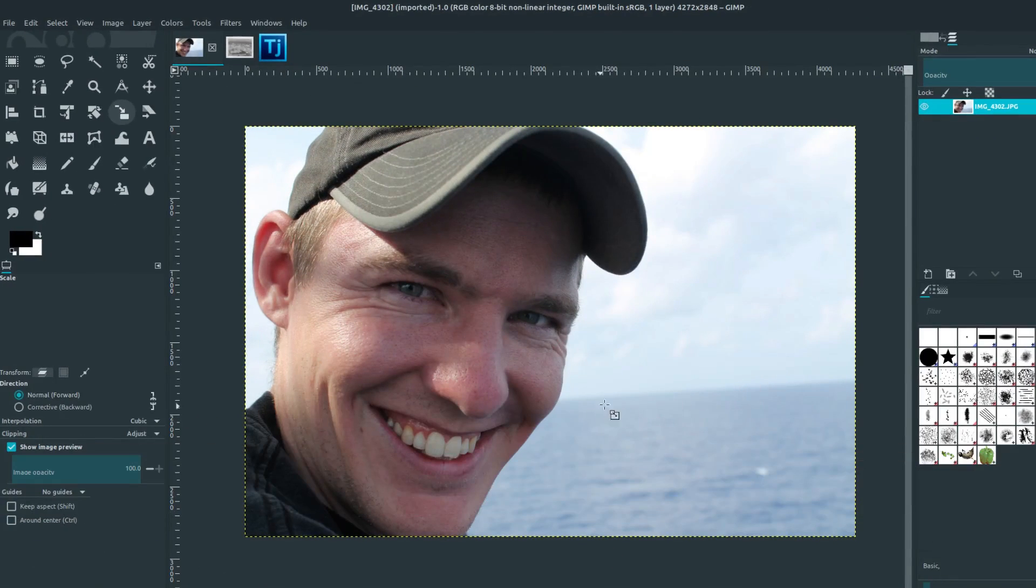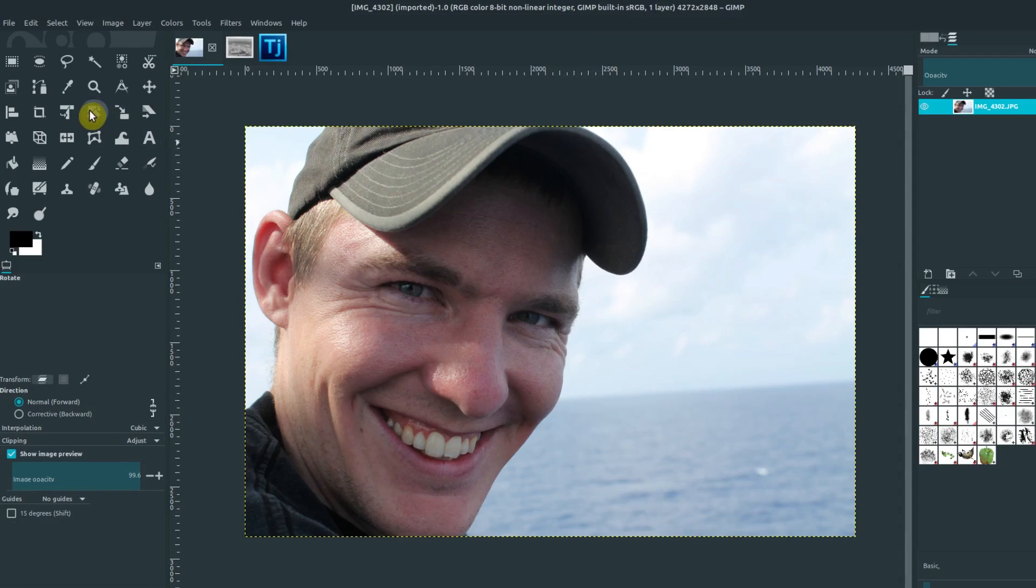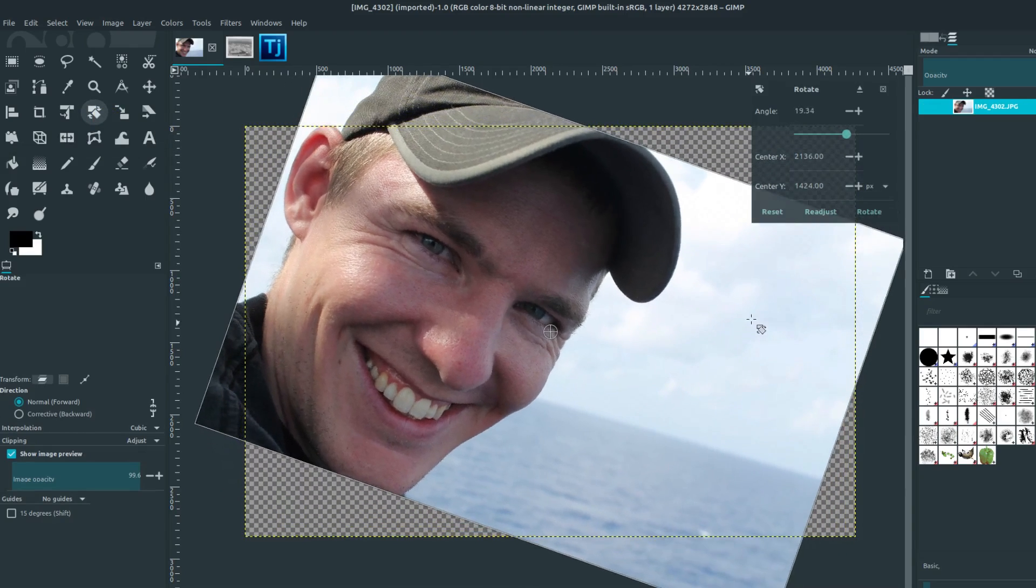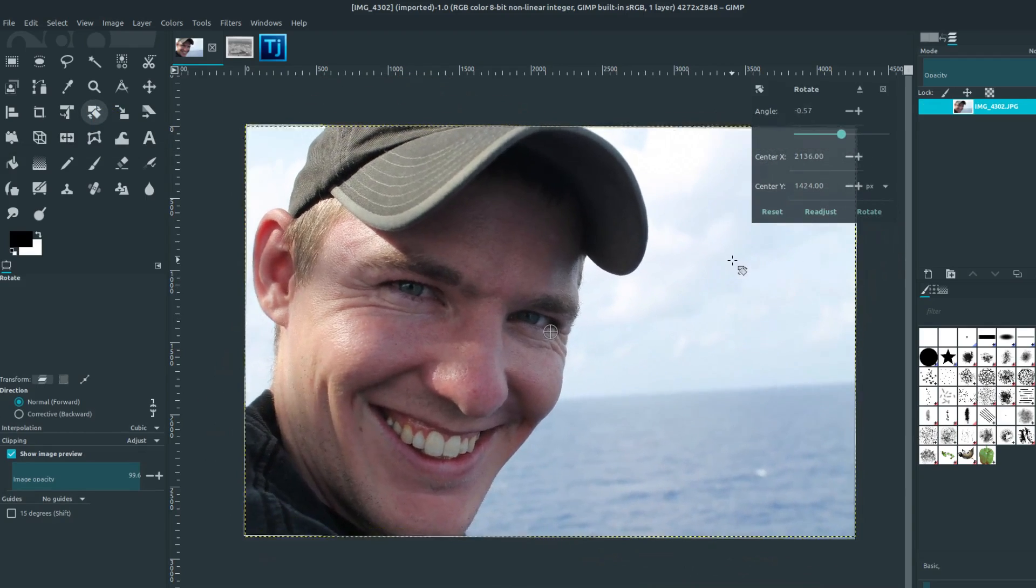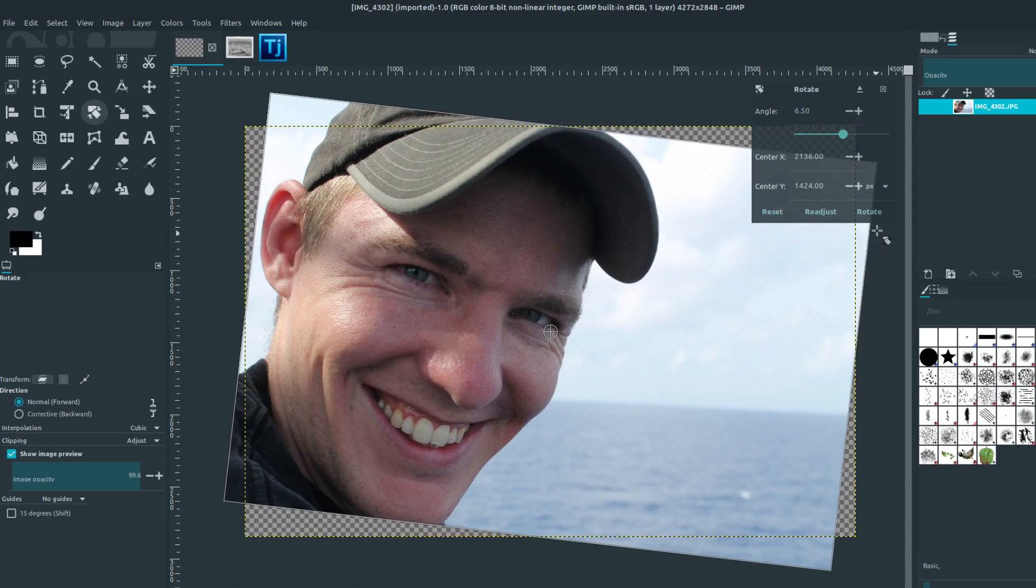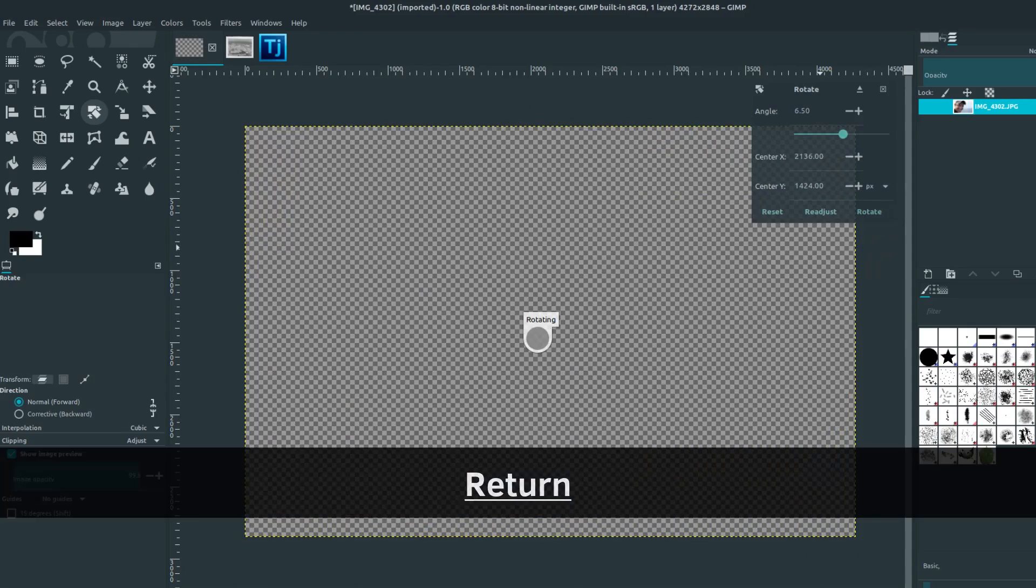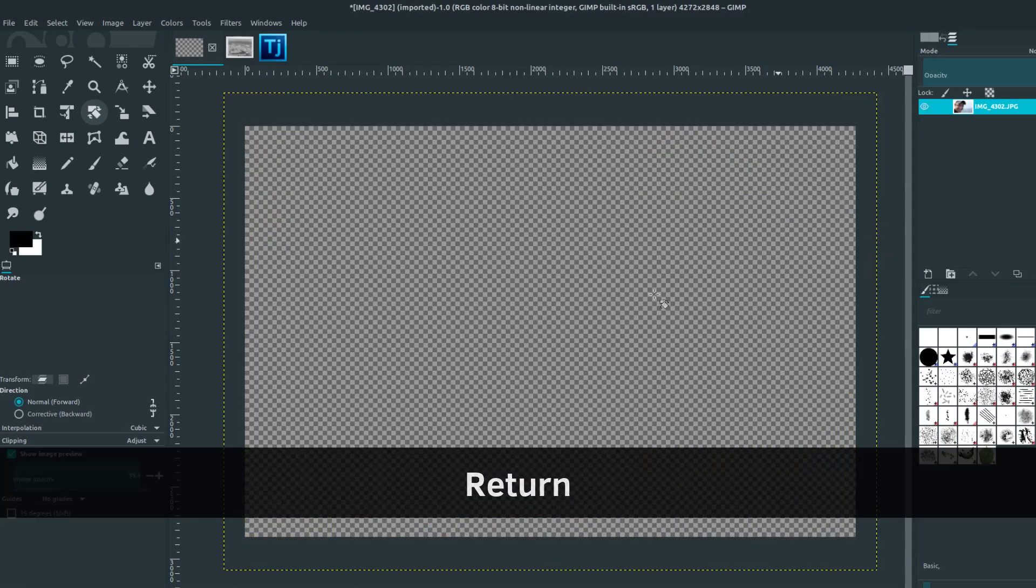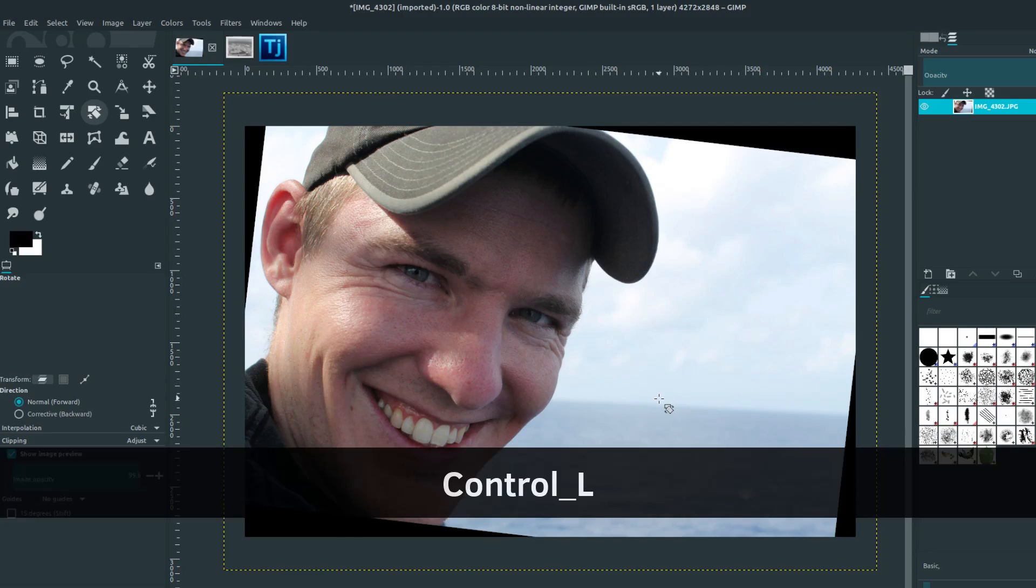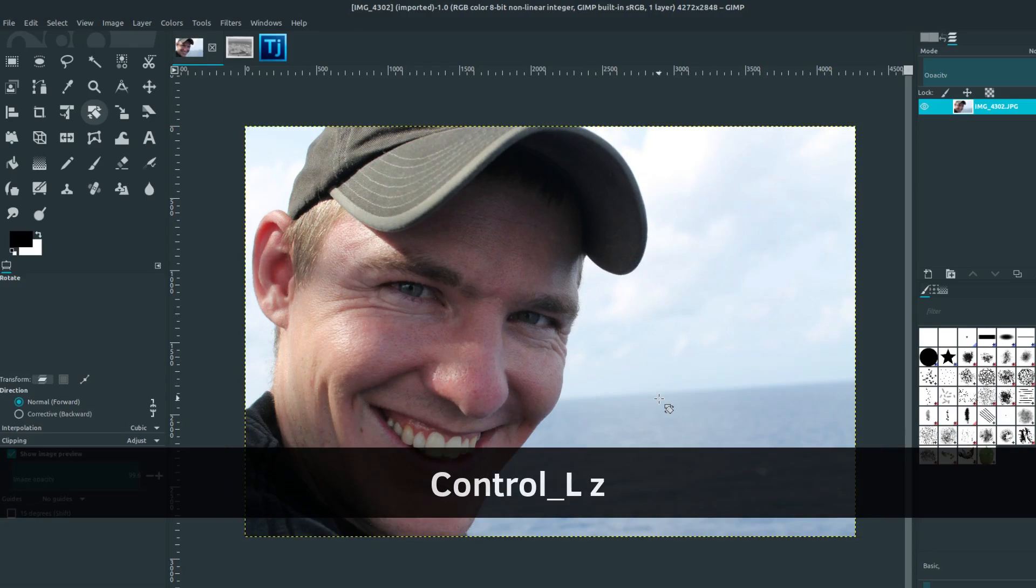And if we wanted to level out that horizon, what we can do is just click on the rotate tool, and then left click and hold on this image. And we could try and eyeball it and get it to where we want. And then we can hit the rotate button or hit the enter key on the keyboard to actually rotate that and set those changes.